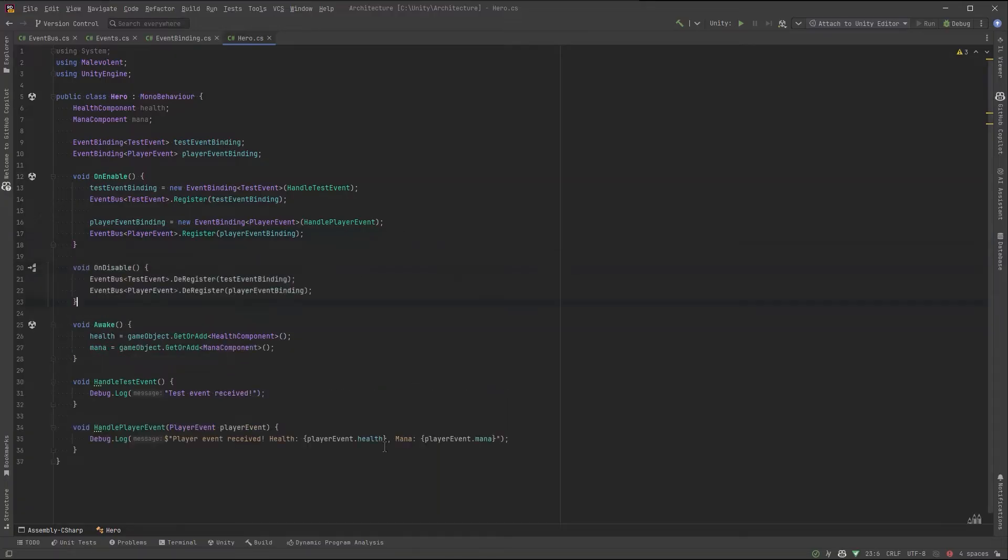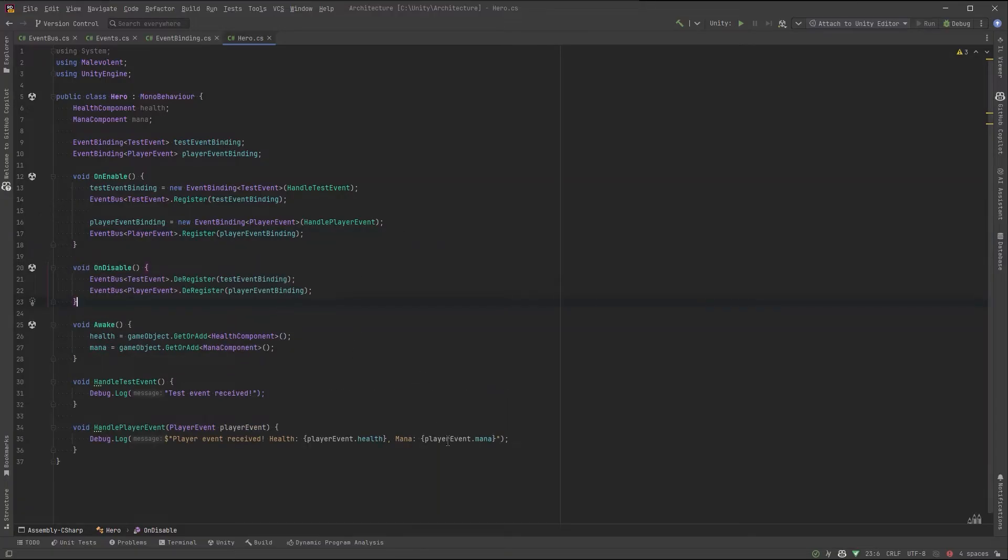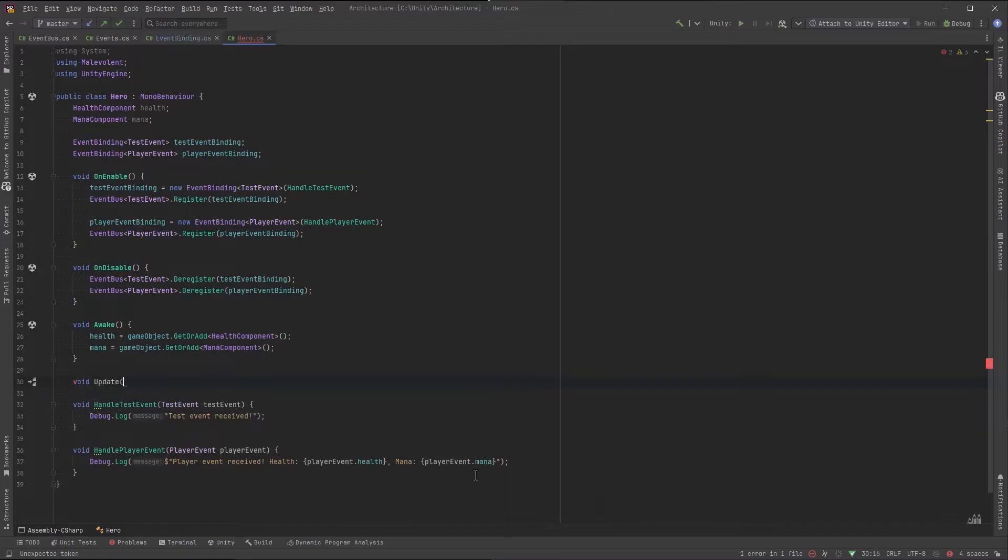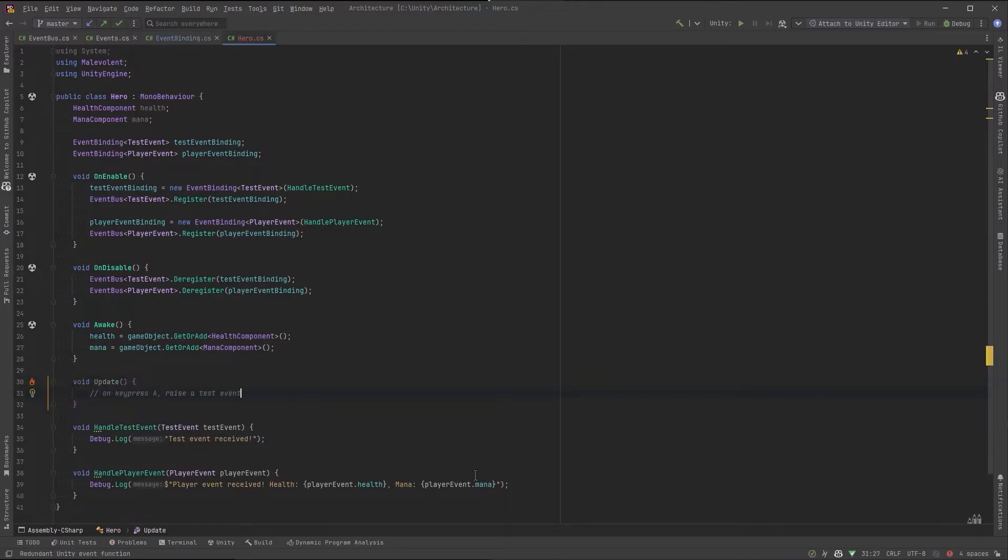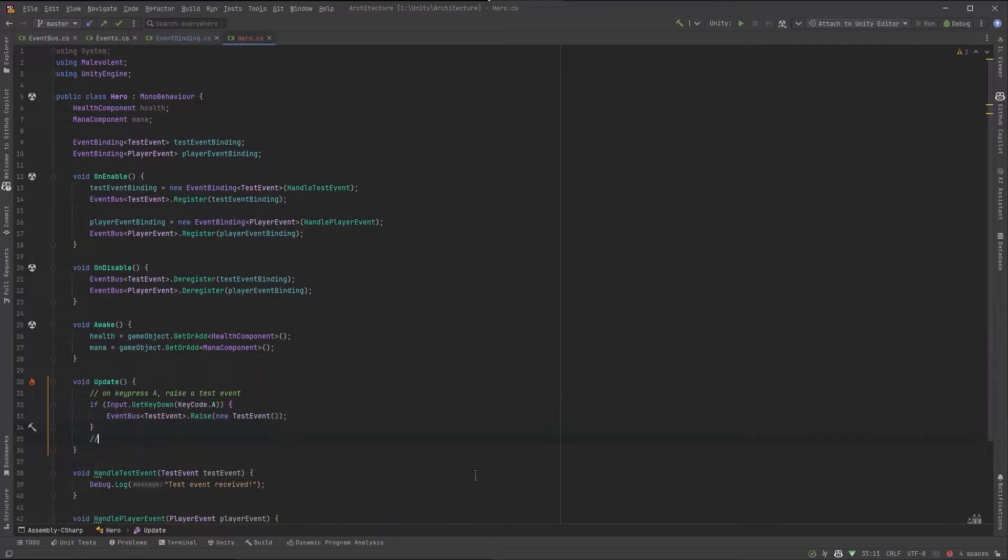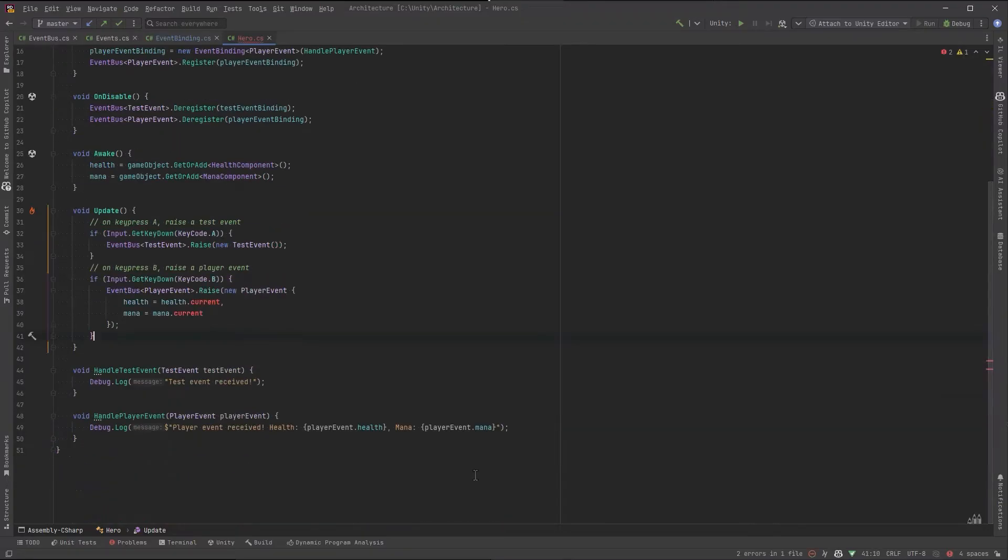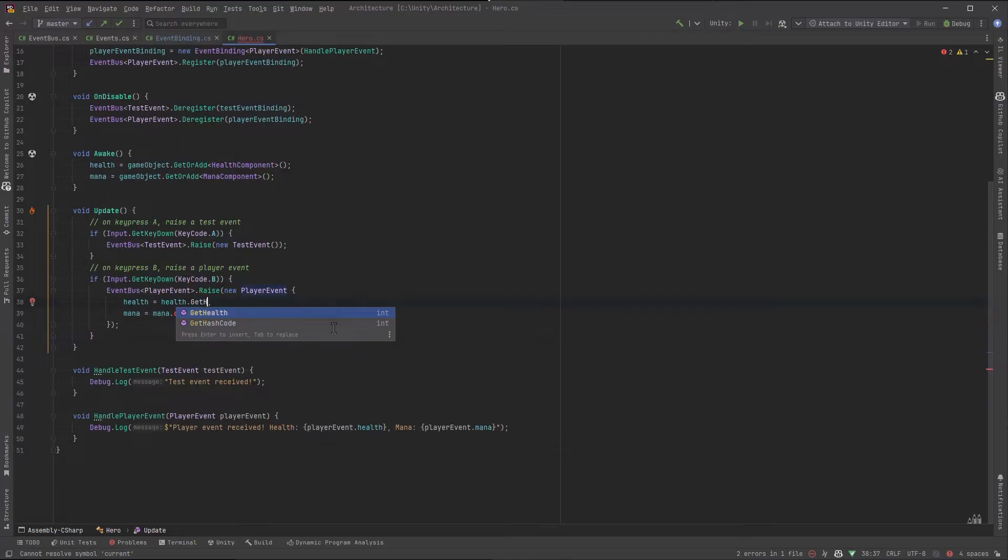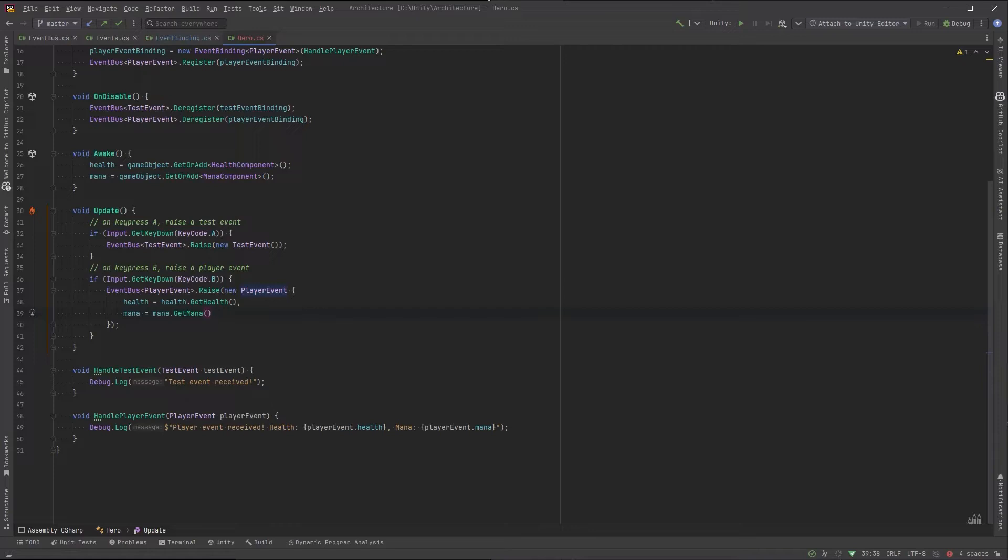One more thing before we leave the hero behind for now. Let's define an update method where we have a few key presses, which will raise these events. So whenever we press a key, it should tell the event bus, raise the event, and any bindings that have been registered to that bus should fire off their actions.